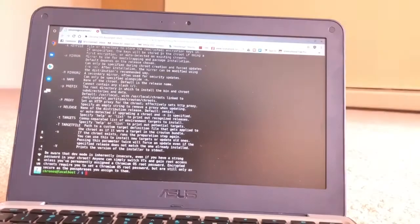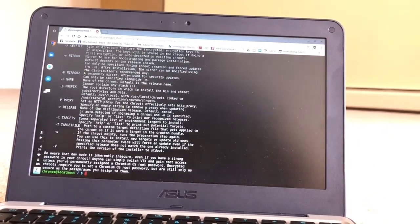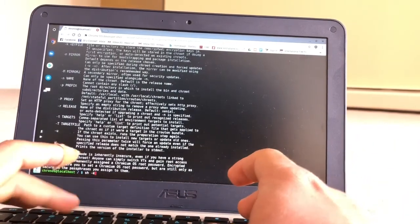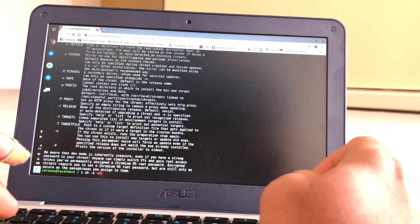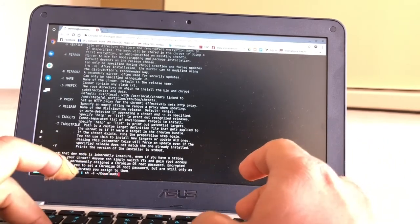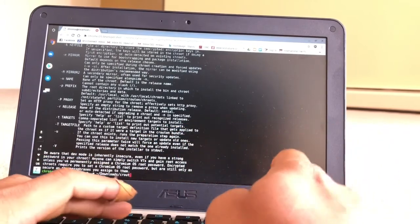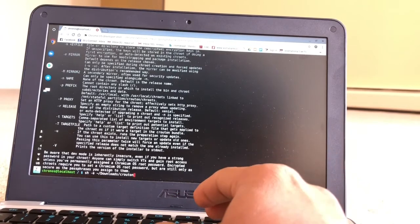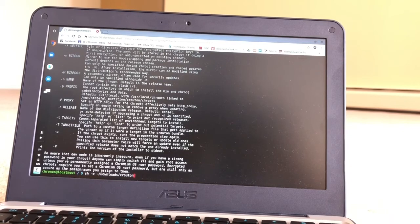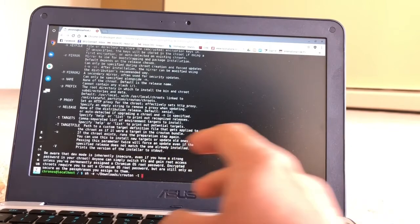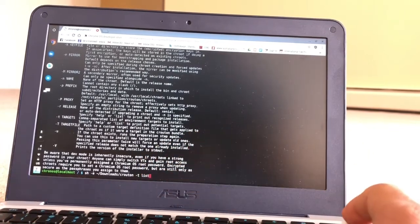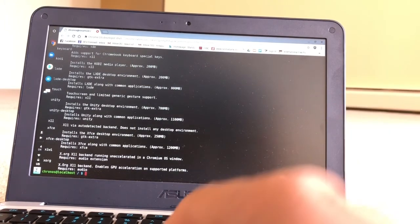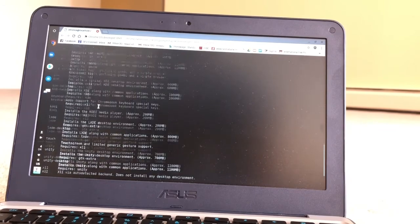From here you have to type: sh space hyphen e space tilde forward slash downloads forward slash crouton hyphen t space list. Now it will show you all the different versions of desktop that's available.